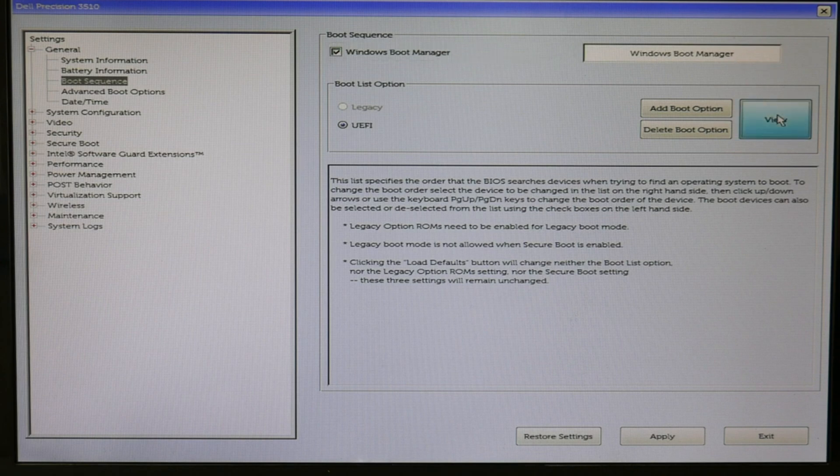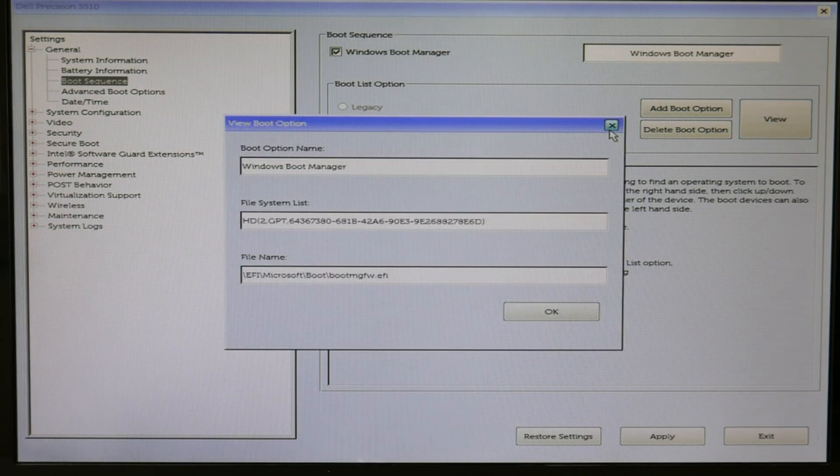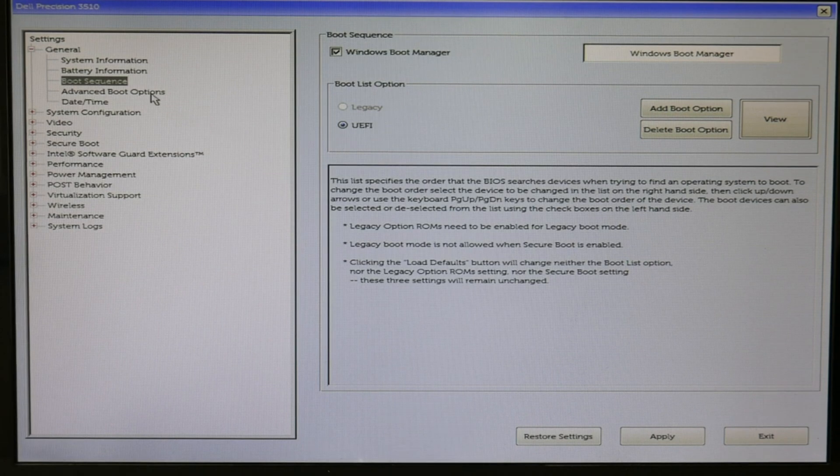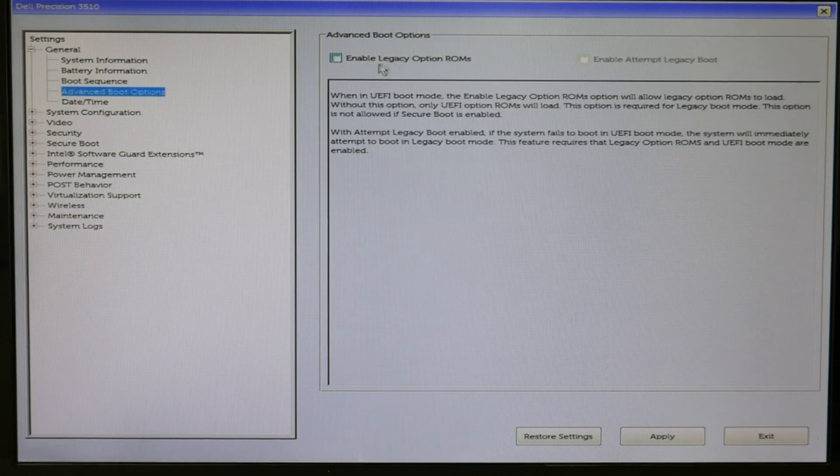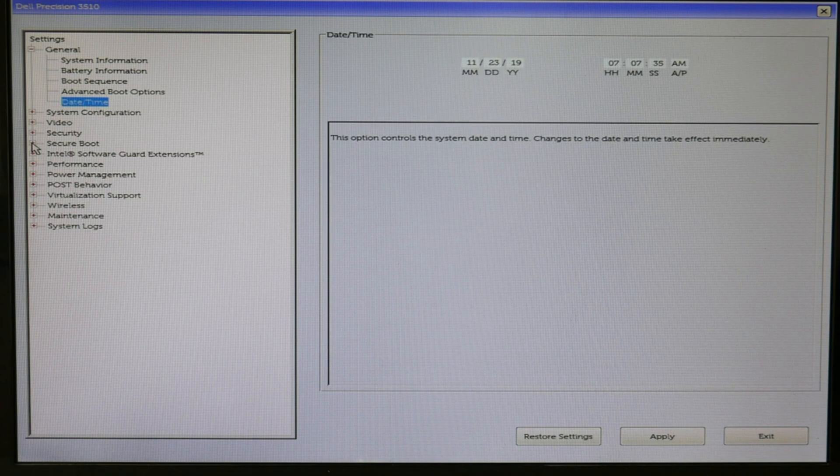If it is not listed first, adjust your boot sequence so that it is. Next, for Windows 10, enable legacy option is off. Also, right here, the date and time, that's always a good thing to check. Make sure that's accurate. Mine is.